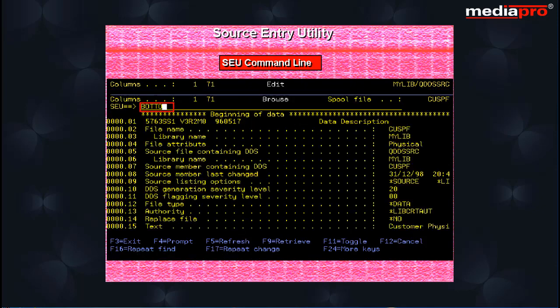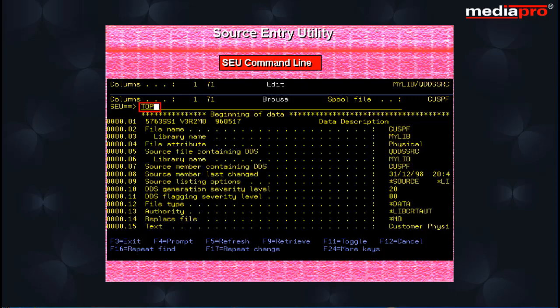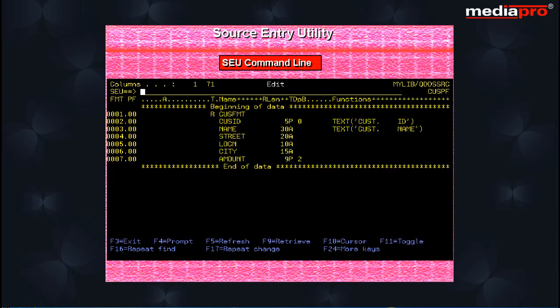The B or bottom command positions the source member so that the last line is displayed at the bottom of the editing area. You can use the T or top command to position the cursor to the first line of a source member.